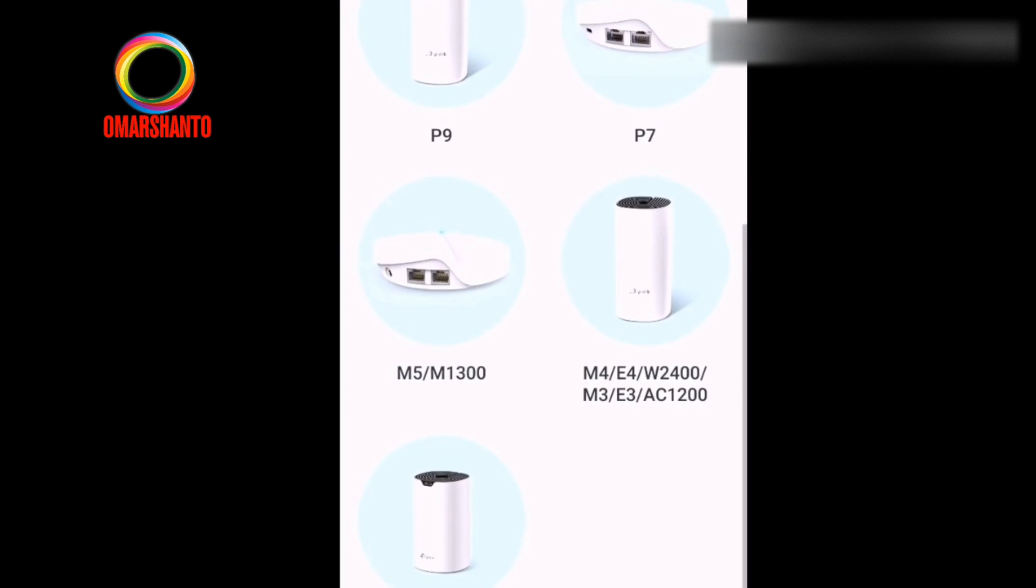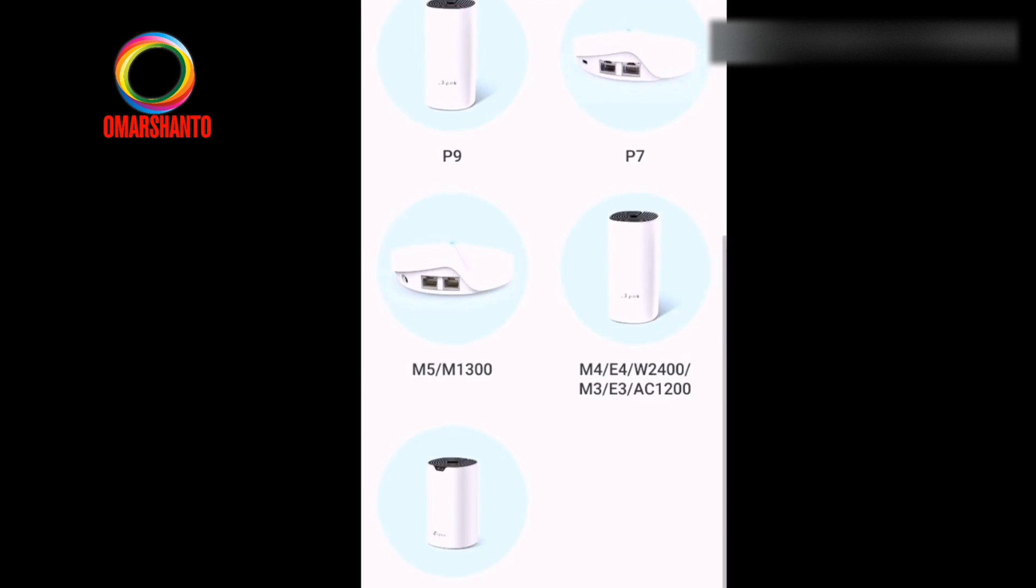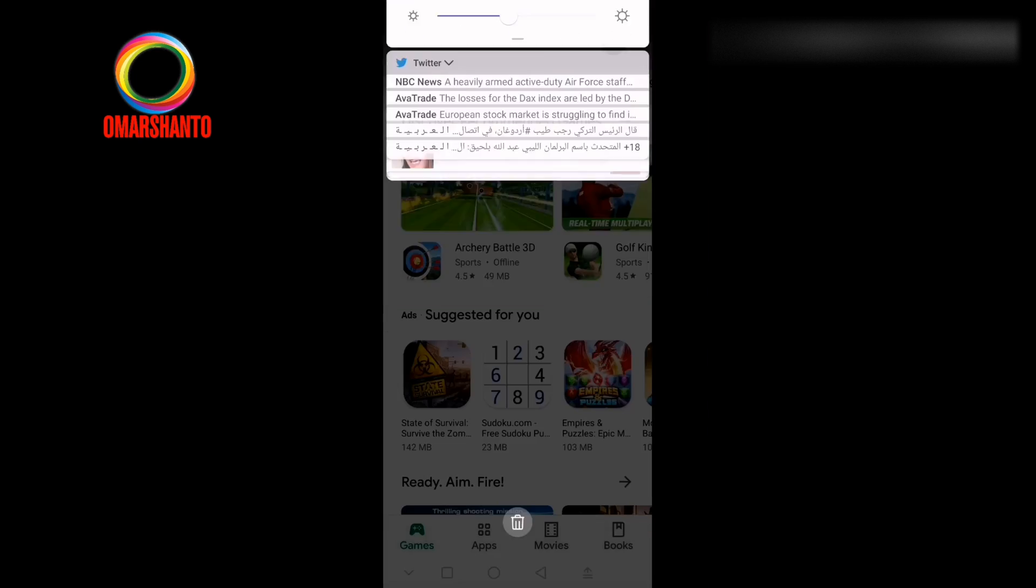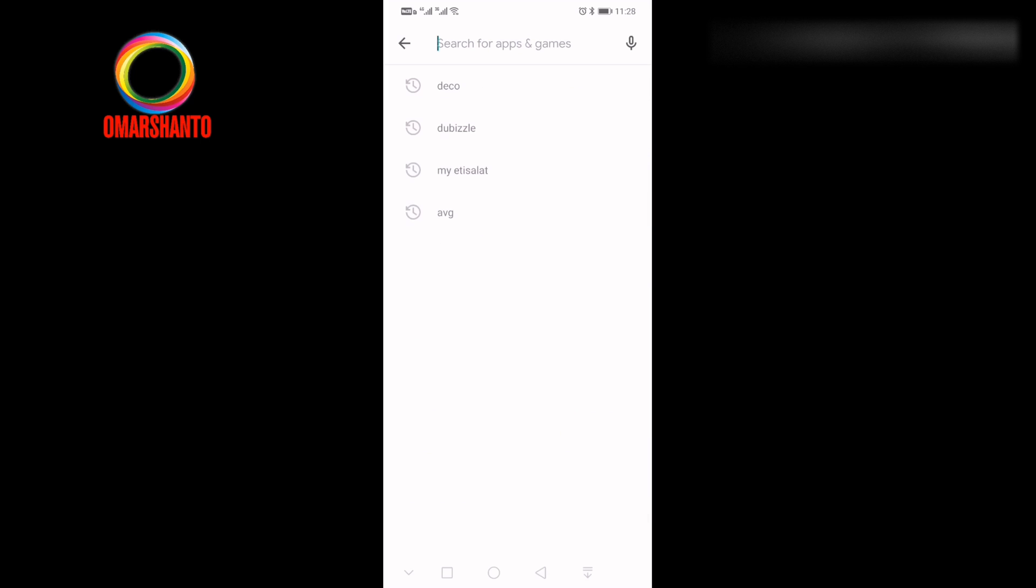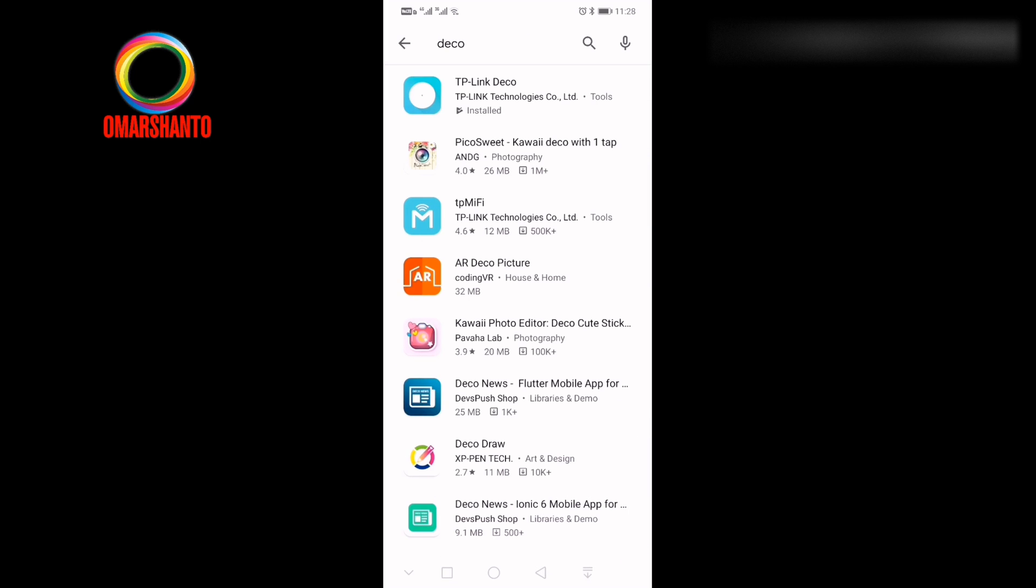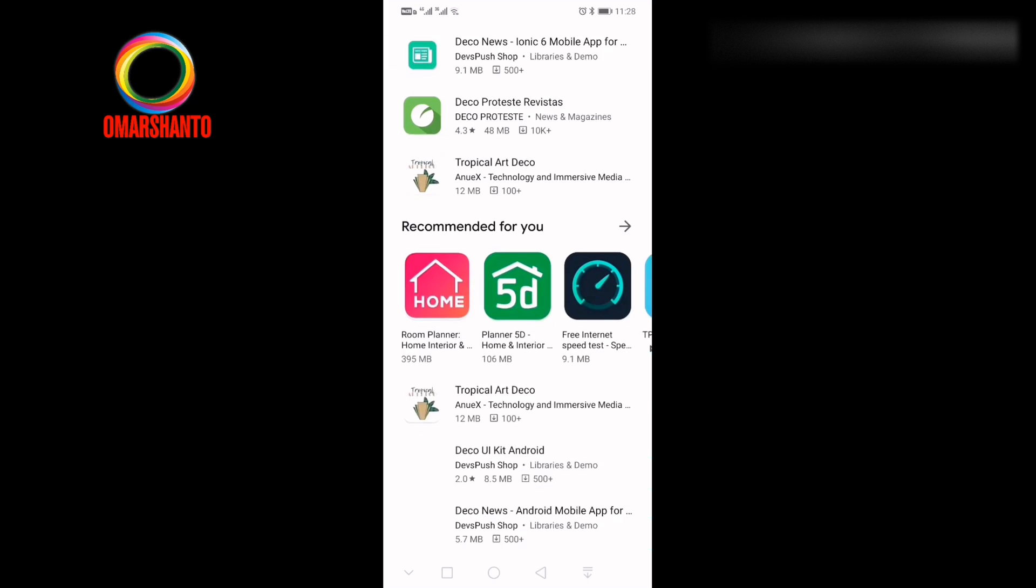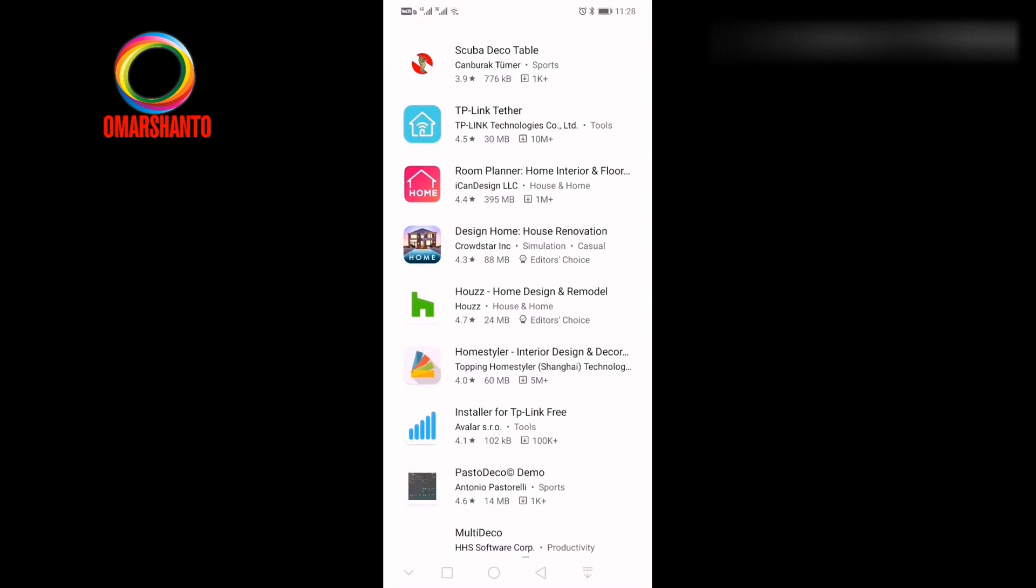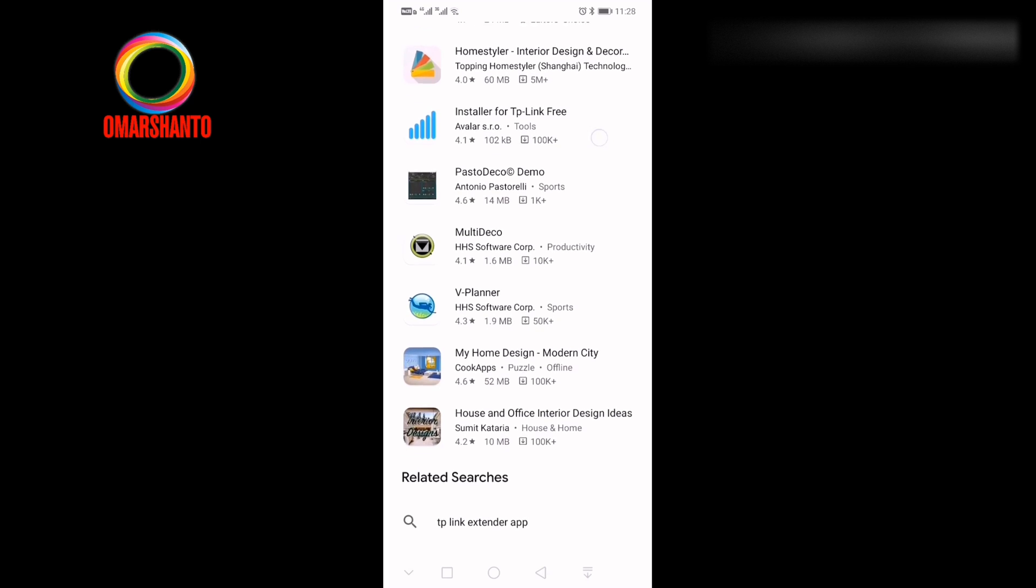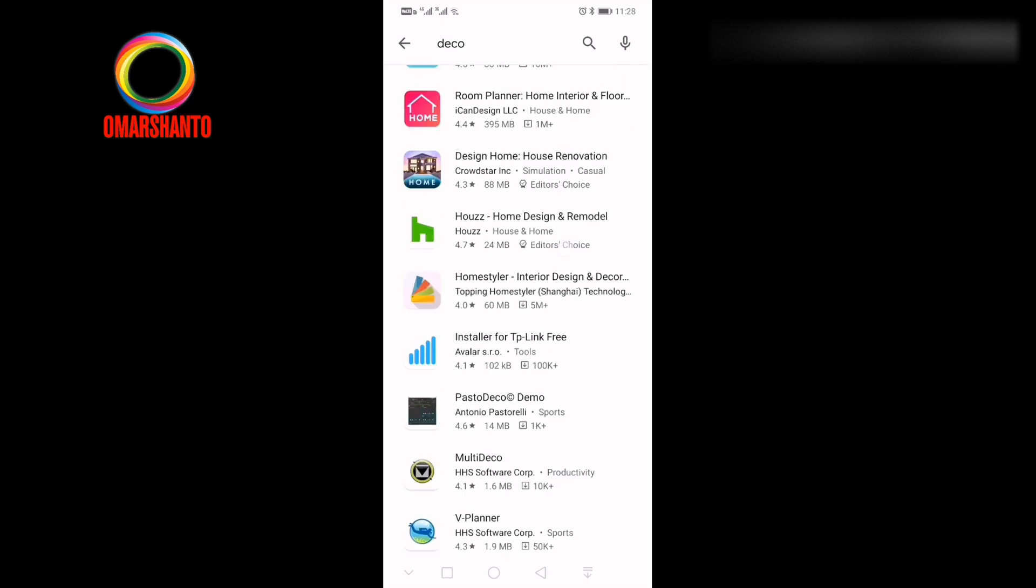Let's check how to install that app. First go to Play Store and type on the search bar 'Deco'. I already installed, so for showing you I am doing this again.